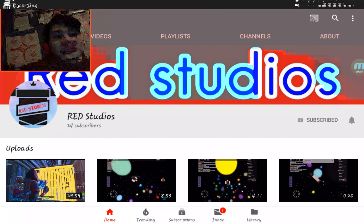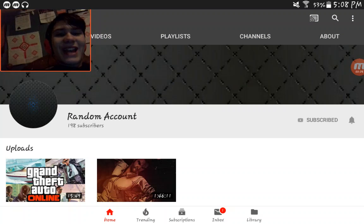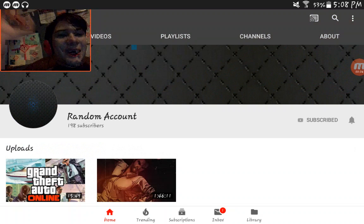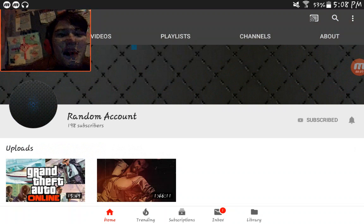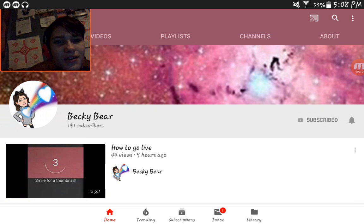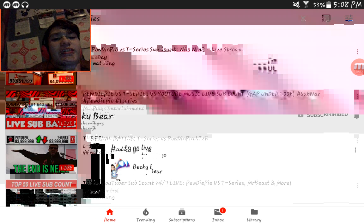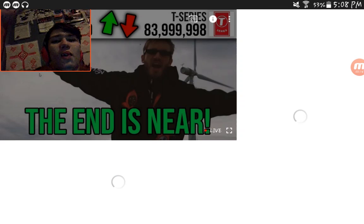You know what I'm here for guys. Here is how to get subscribers for your YouTube channel. As you can see, I've been doing a lot of sub-trades.